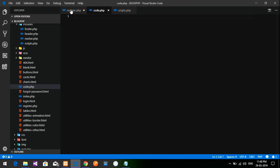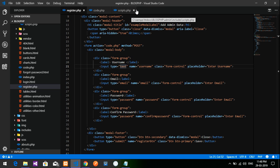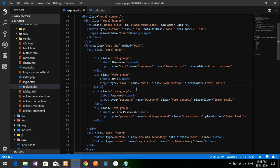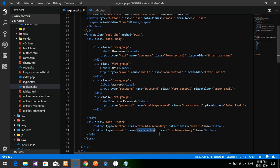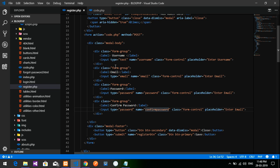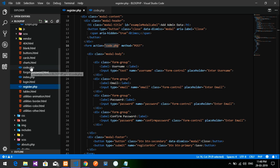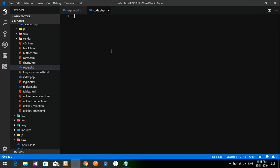When you click the submit or registration button, the form action goes to code.php with the POST values. Let's go to code.php to write the backend logic.